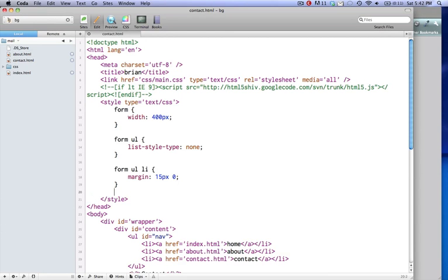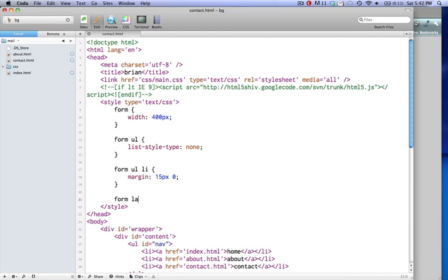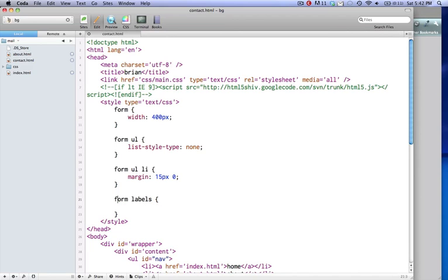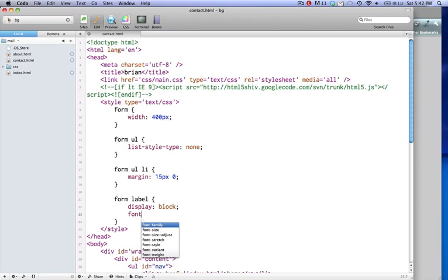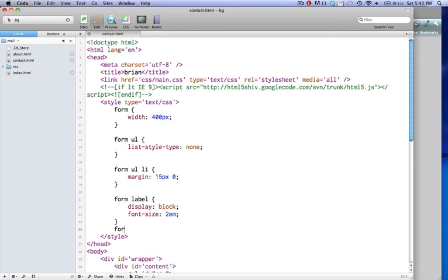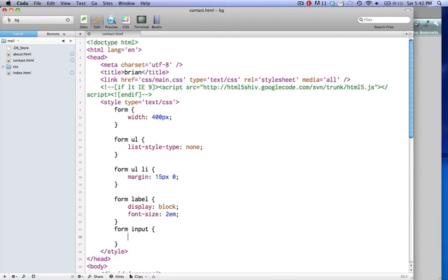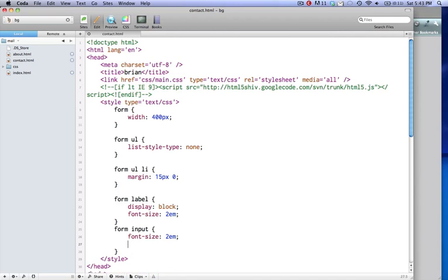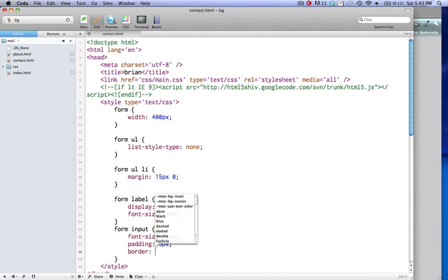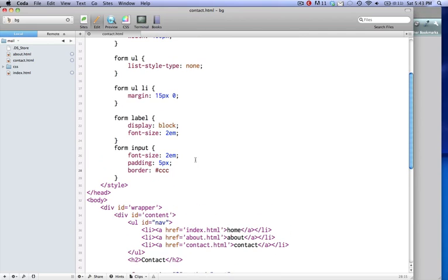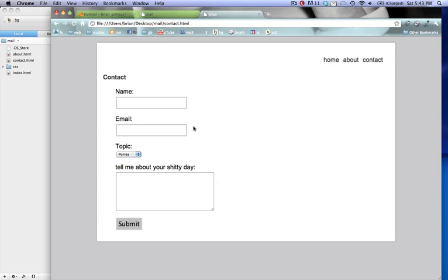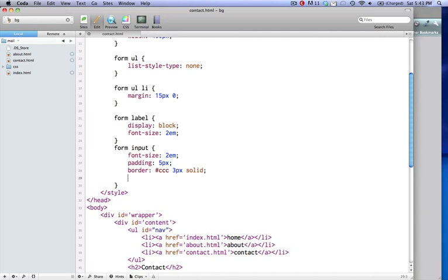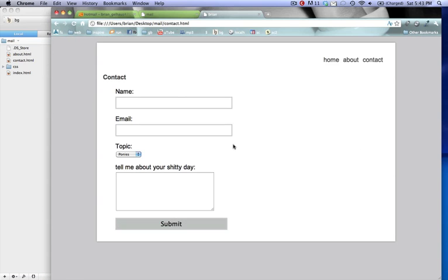And, then we'll make our form labels. And, we'll display them block. And, we'll give them a font size of 2 EMs. And, we'll give our form input a font size of 2 EM. And, padding 5 pixels. And, a border 3 Cs, which is a light gray. A 3 pixel border solid. And, see what that gives us. And, then also, let's give her a width of 100%. Let's see what that does.